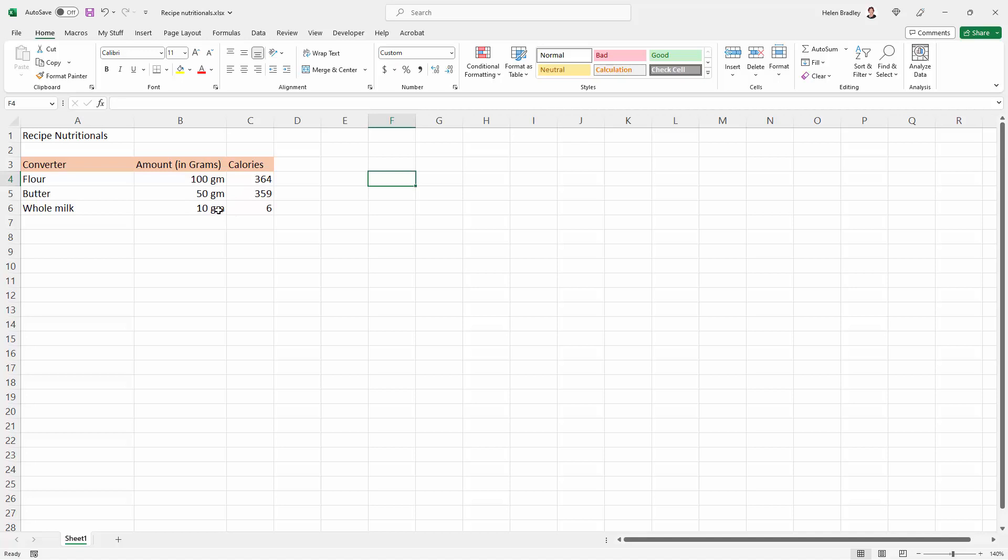But you can attach it after a number in a cell so that the numbers still add up and multiply and do whatever they need to do, but you're going to do it with a custom number format. Simple to do once you know how.